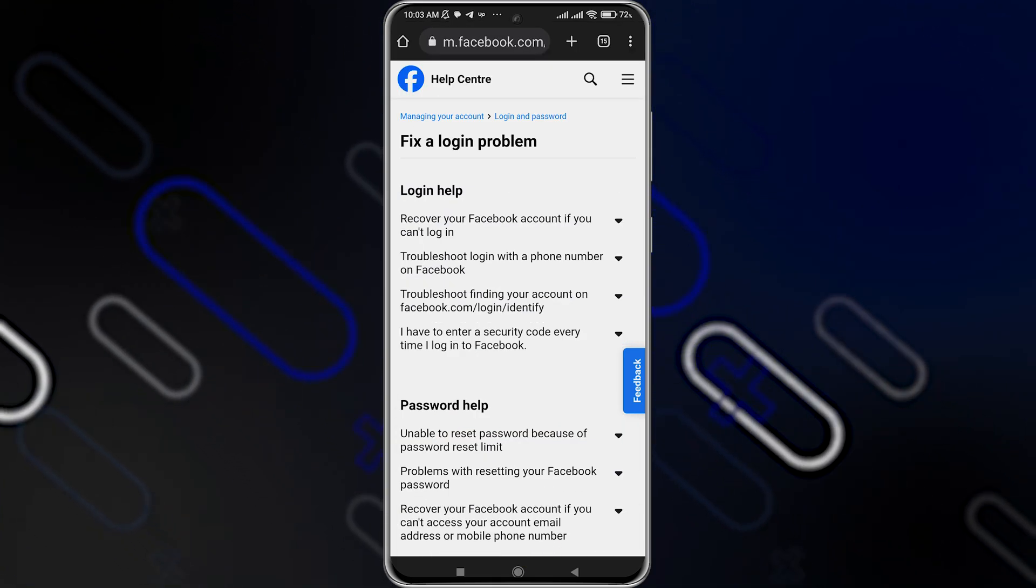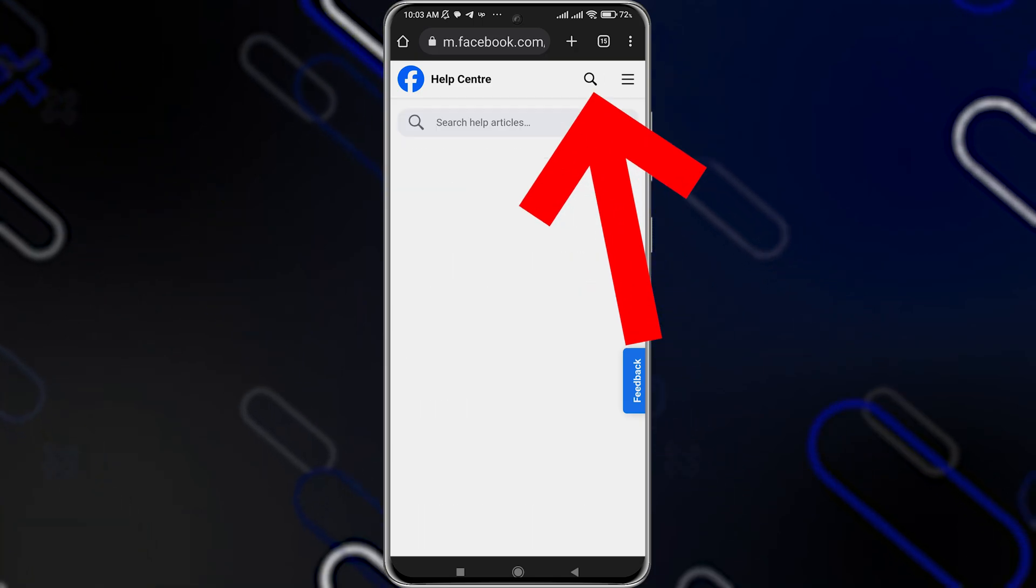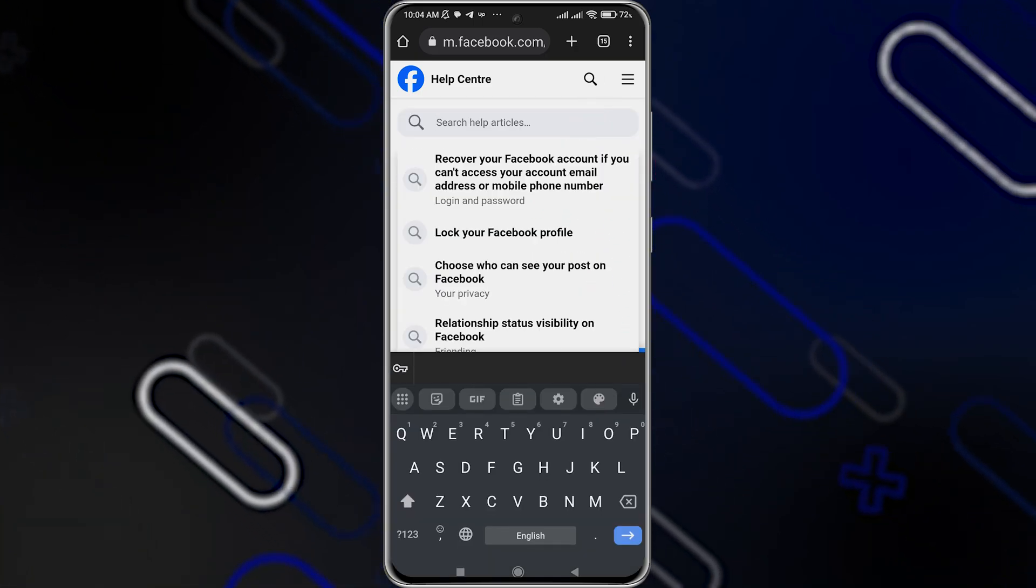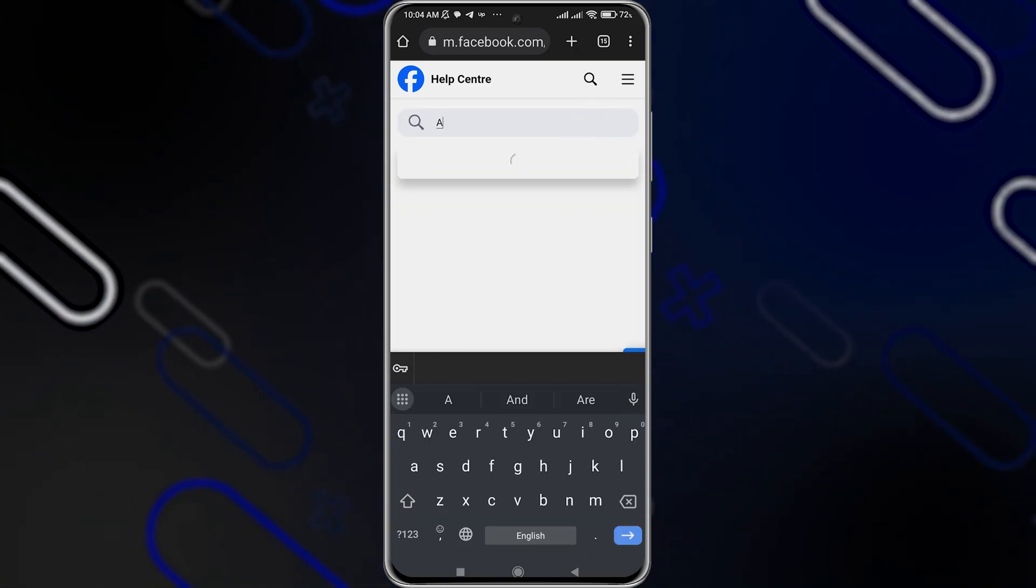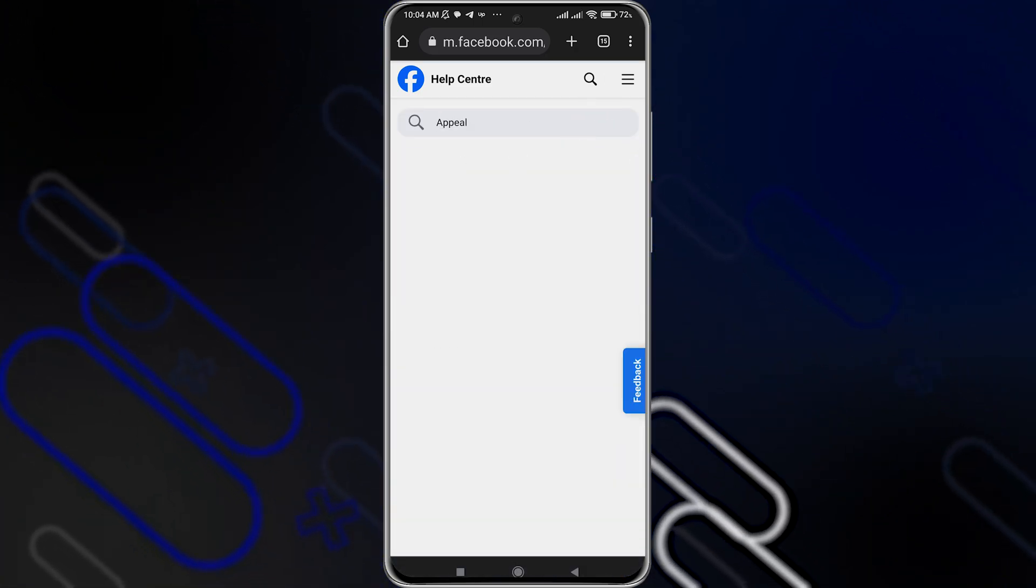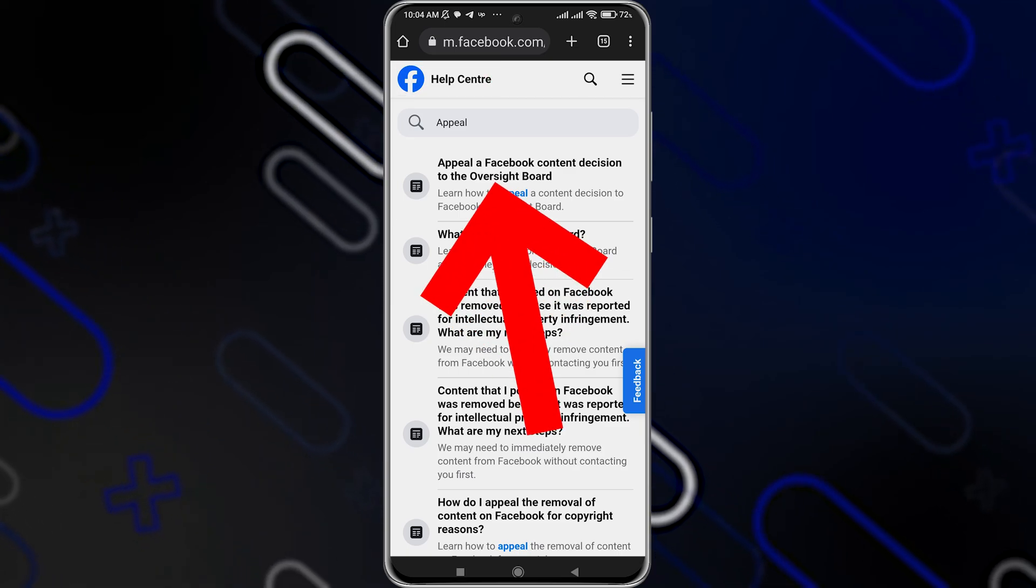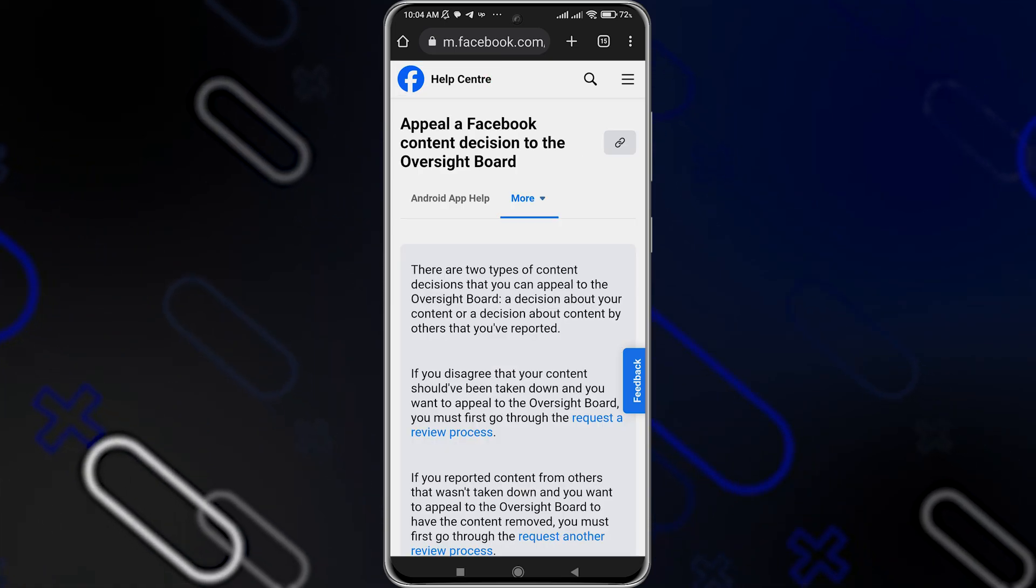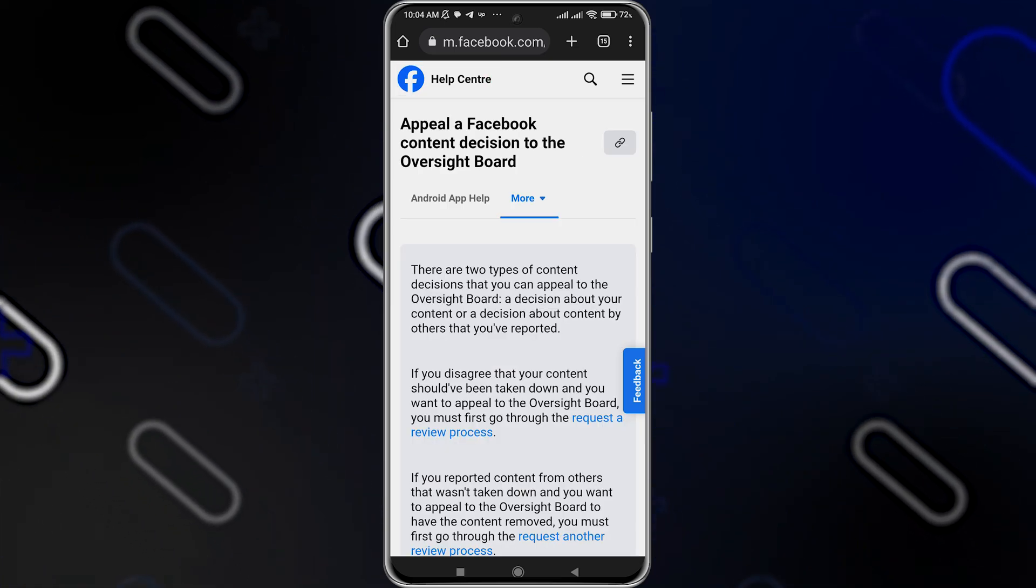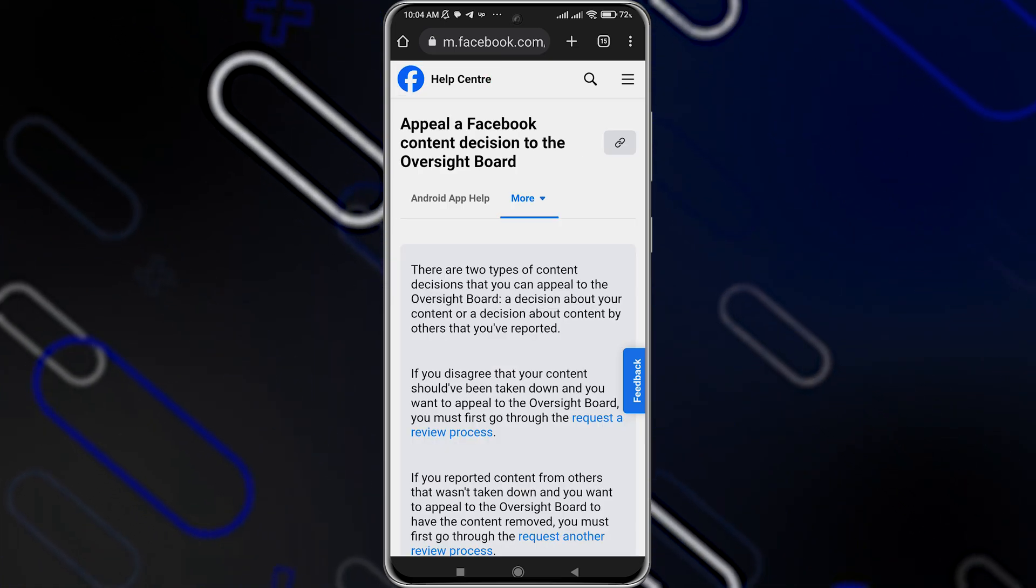It will show you this page. Just click on the search icon on the top right corner. Then search here for appeal, just like so. Then choose the first option right here, appeal Facebook content decision to the oversight board.